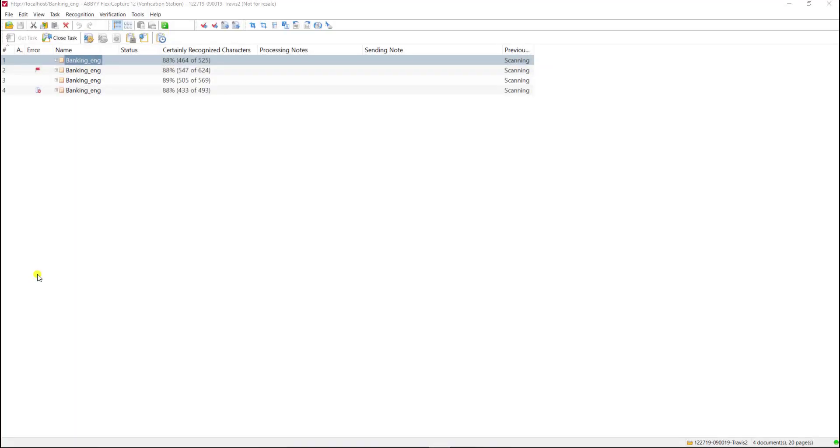Hello. Today I'm going to show you the three different options we have when it comes to performing verification on documents within ABBYY FlexiCapture.